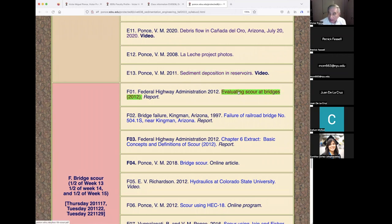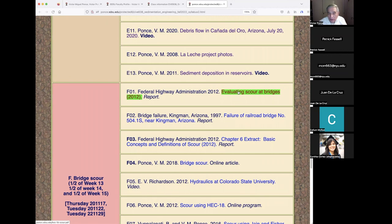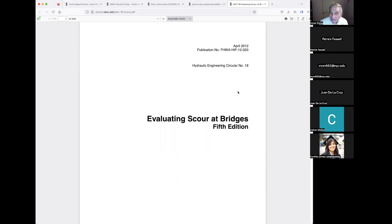The important document here is the official Federal Highway Administration document dated 2012, titled 'Evaluating Scour at Bridges.' This document is also known as HEC-18, or Hydraulic Engineering Circular number 18, fifth edition.